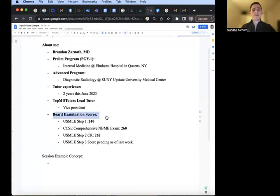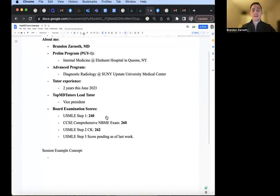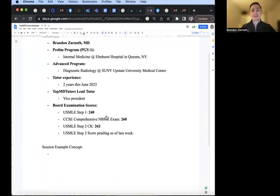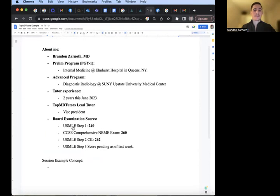My board examination scores: USMLE Step 1 of 240, CCSC Comprehensive NBME Exam of 260, USMLE Step 2CK score of 262, and USMLE Step 3 score is pending as of last week. I wanted to go over an example of what our program looks like.